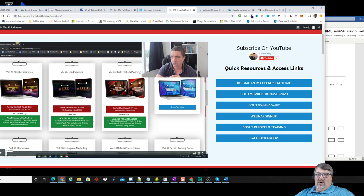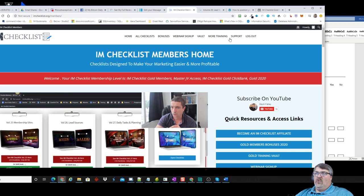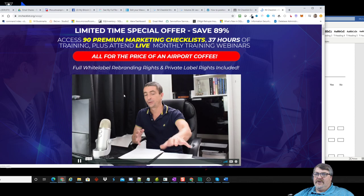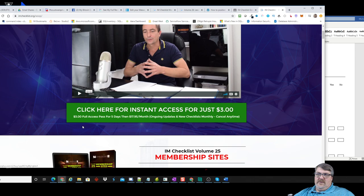So when you see this product, don't just think 'checklists are boring, what am I going to do with a checklist?' Hopefully you now have some ideas of how it's going to help you. If you want to pick up your own copy, Kevin Fahey has it priced right now during the special launch at a $3 trial.